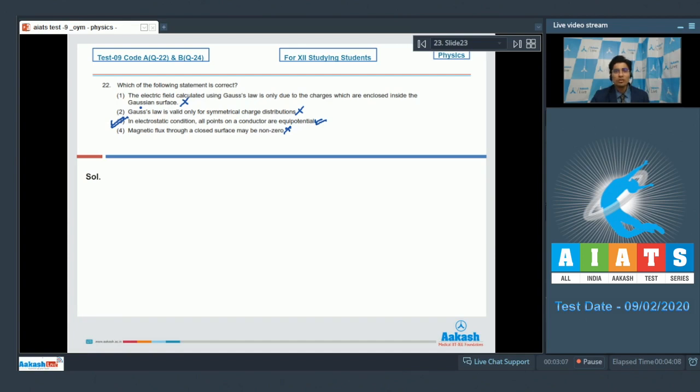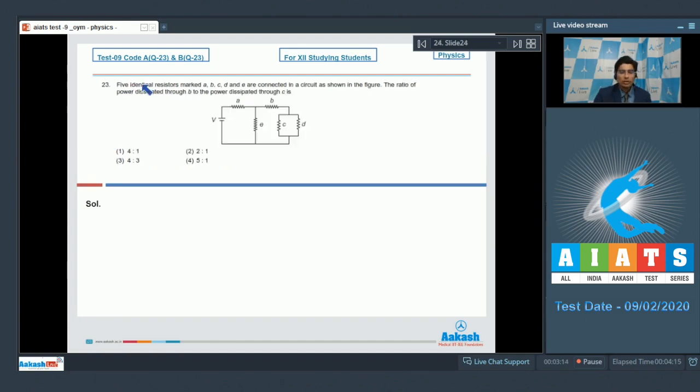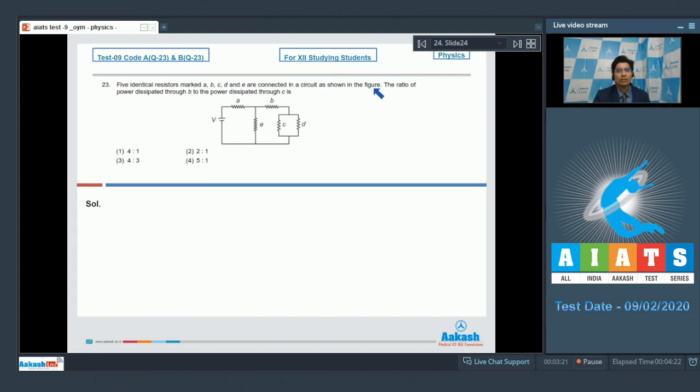Dear students, now let us proceed to question number 23. Question 23 says 5 identical resistors marked A, B, C, D and E are connected in a circuit as shown in the figure. The ratio of power dissipated through B to the power dissipated through C is.